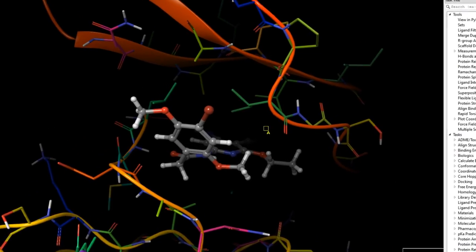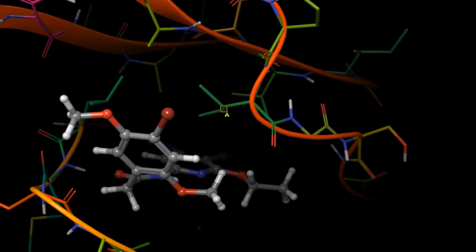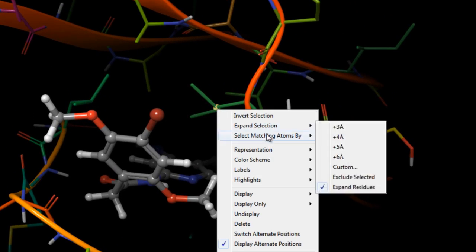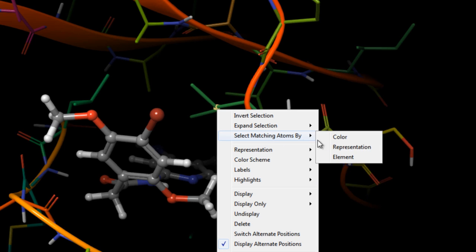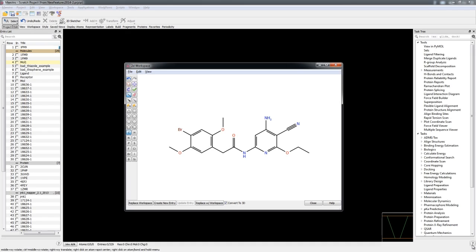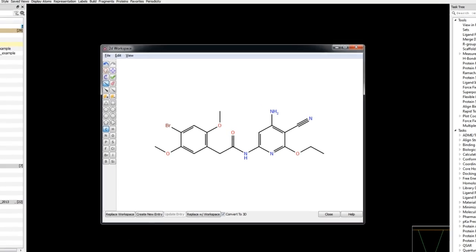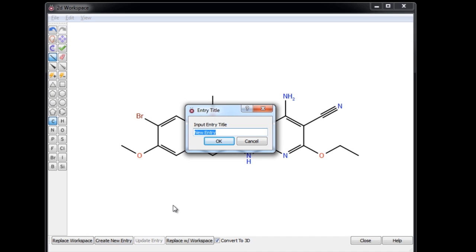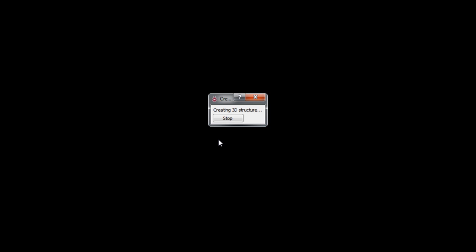Usability improvements include the ability to select all atoms of the same element, representation, or color as those already selected in the workspace. Performance improvements include a 3x speedup in the conversion of 2D structures to 3D.